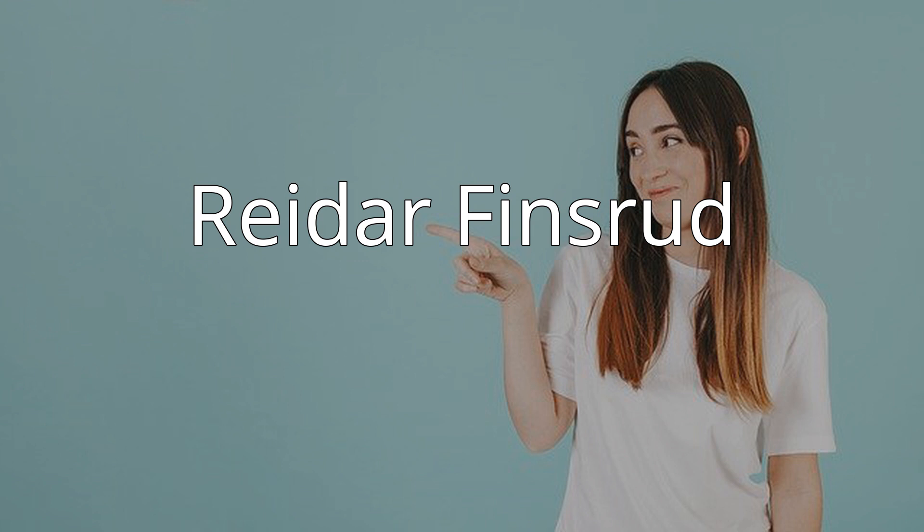Reidar Finsrud, born 5 March 1946 in Drobak, is a Norwegian artist.